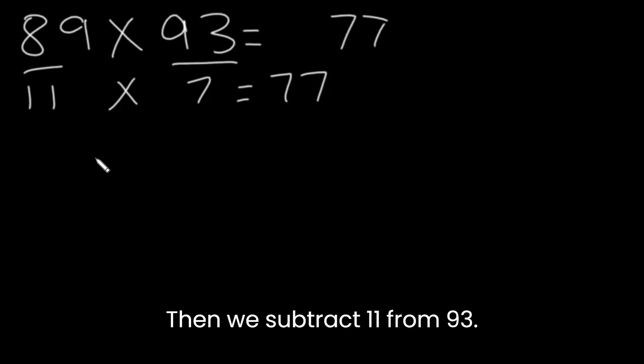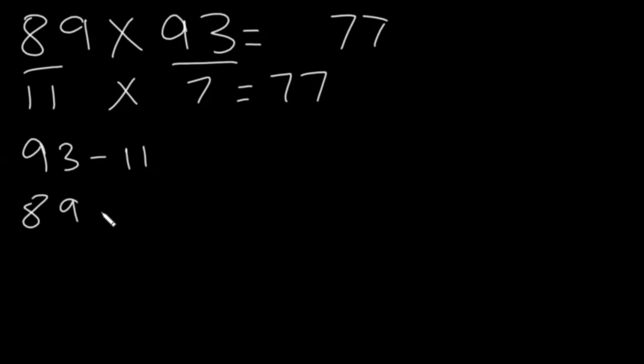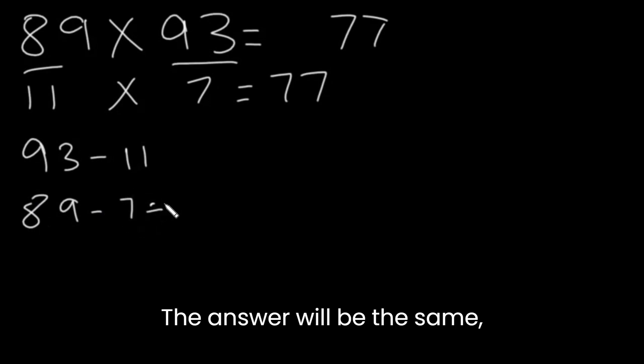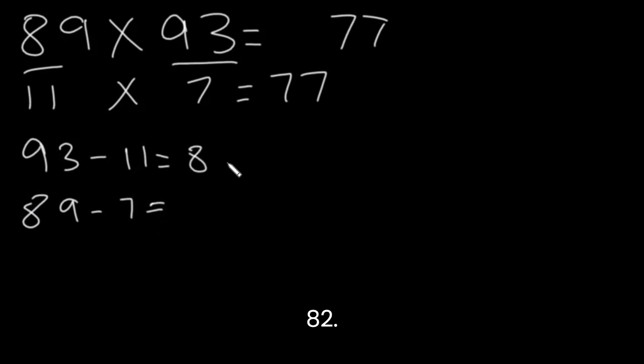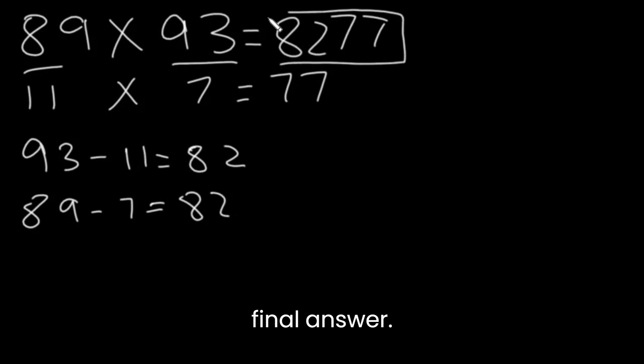Then, we subtract 11 from 93 or 7 from 89. The answer will be the same. 82. 82 will go here. And this is our final answer.